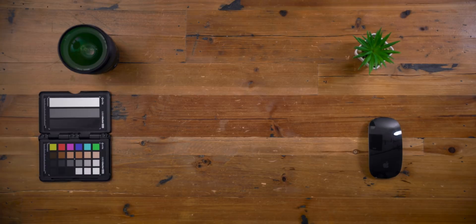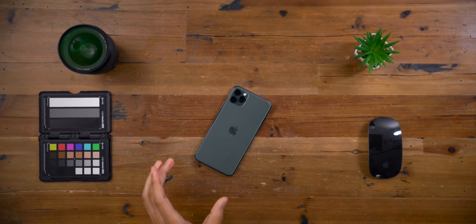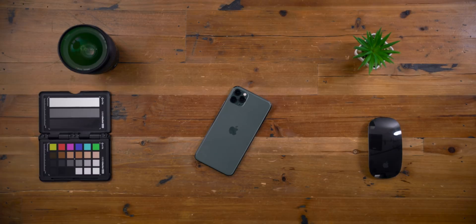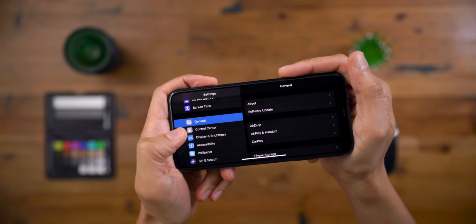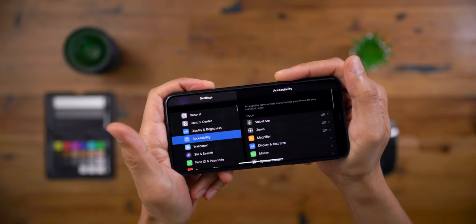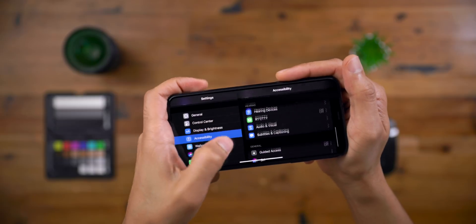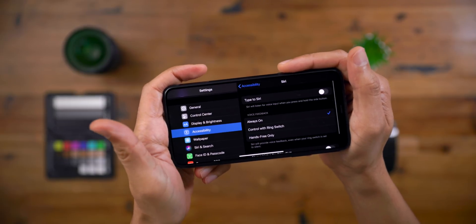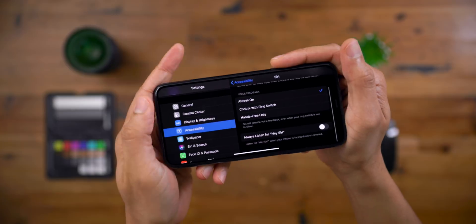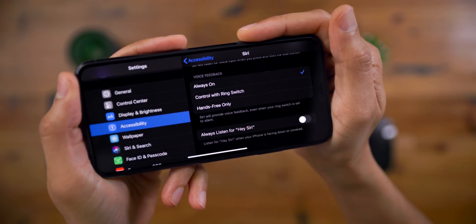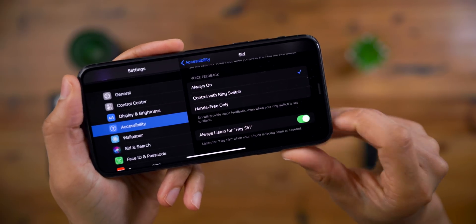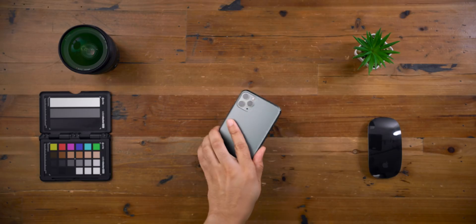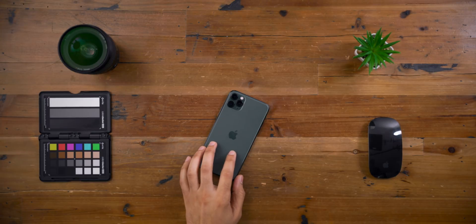In iOS 13.4, there's a new accessibility option to always listen for 'Hey Siri.' Normally, when your phone is face down or covered up, Siri doesn't respond. But if you go into accessibility settings, scroll down to where it says Siri, you'll find the option to always listen. Enable that toggle and your assistant will always listen, even if your phone is face down or covered up.